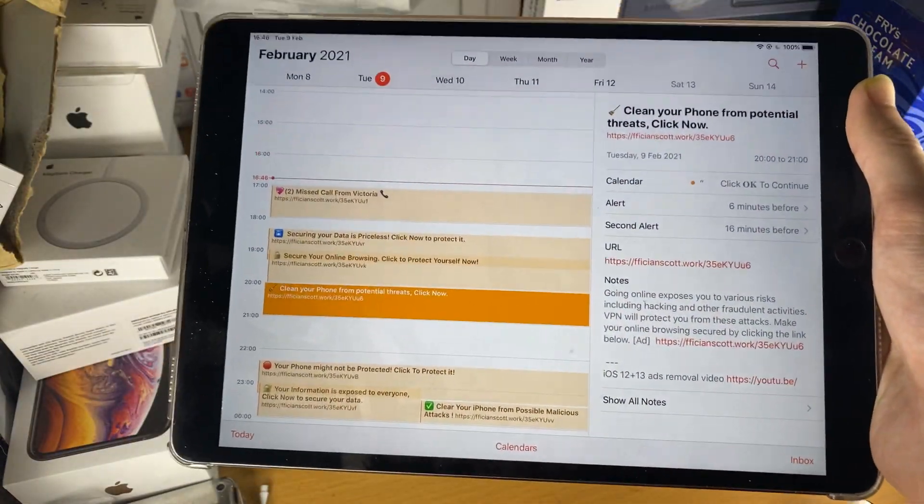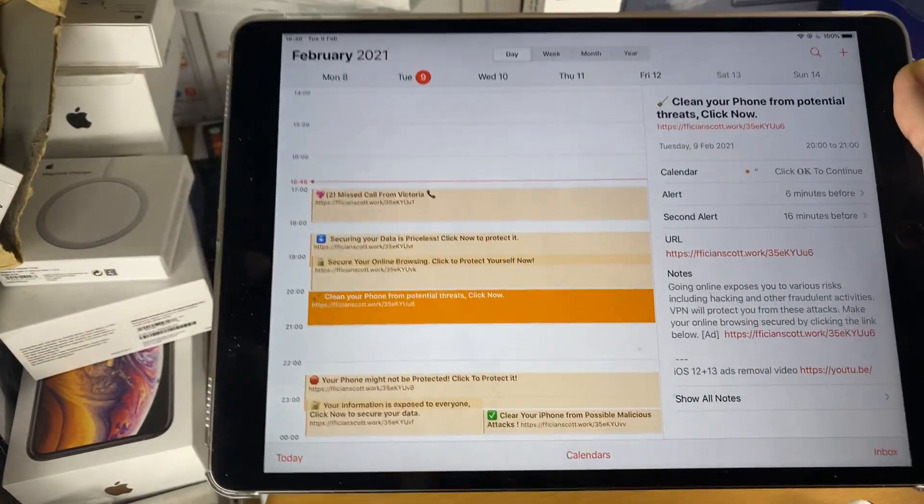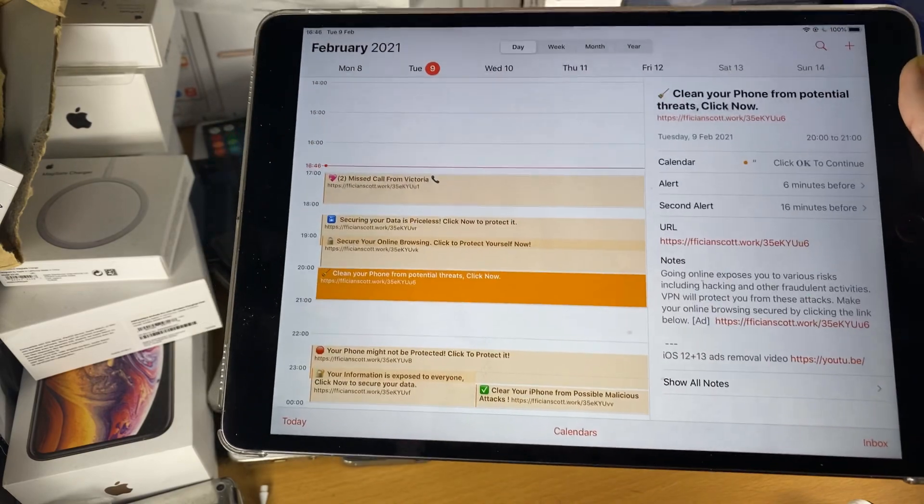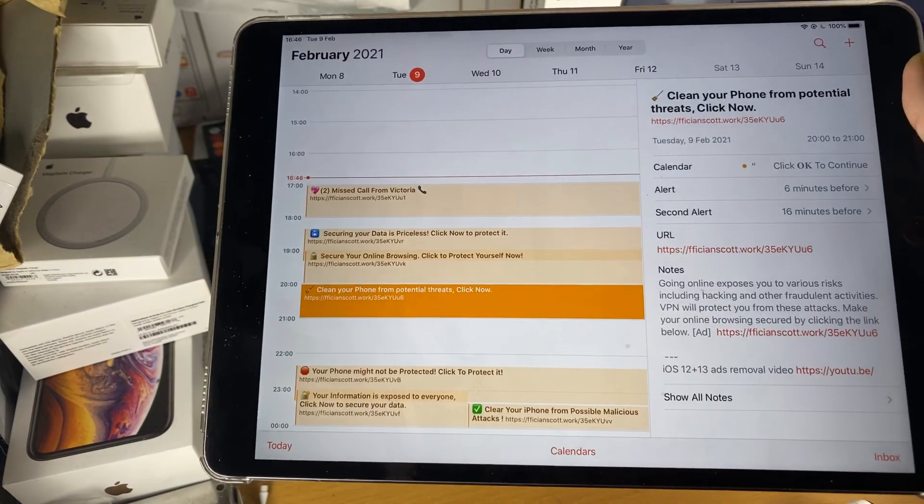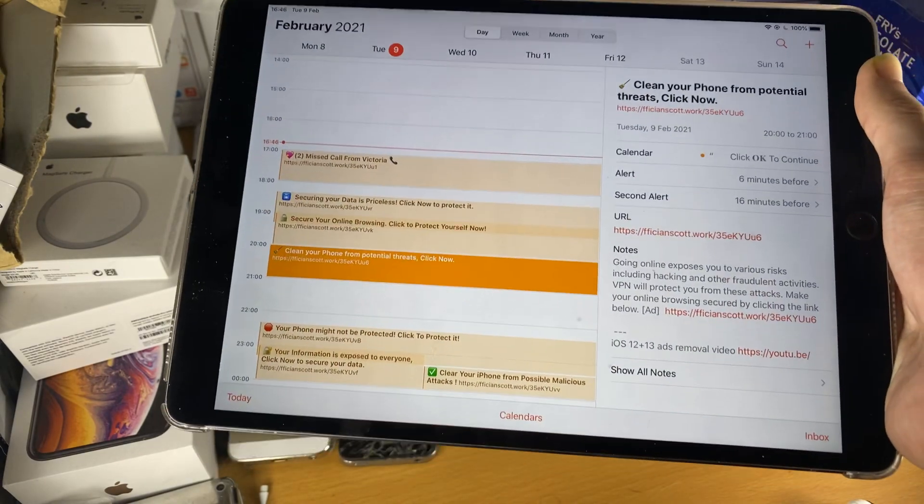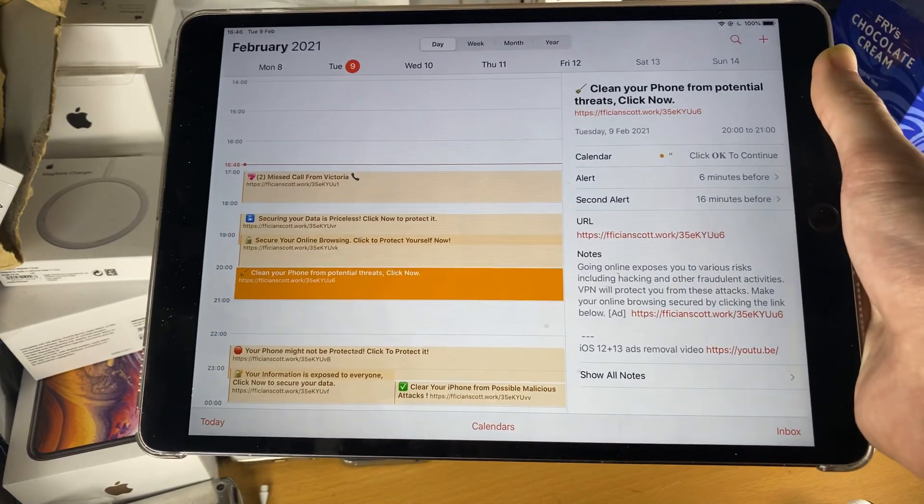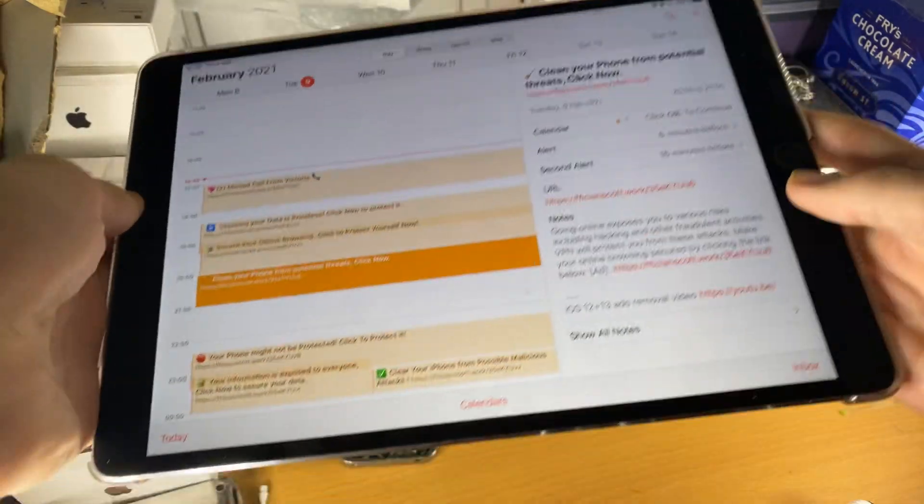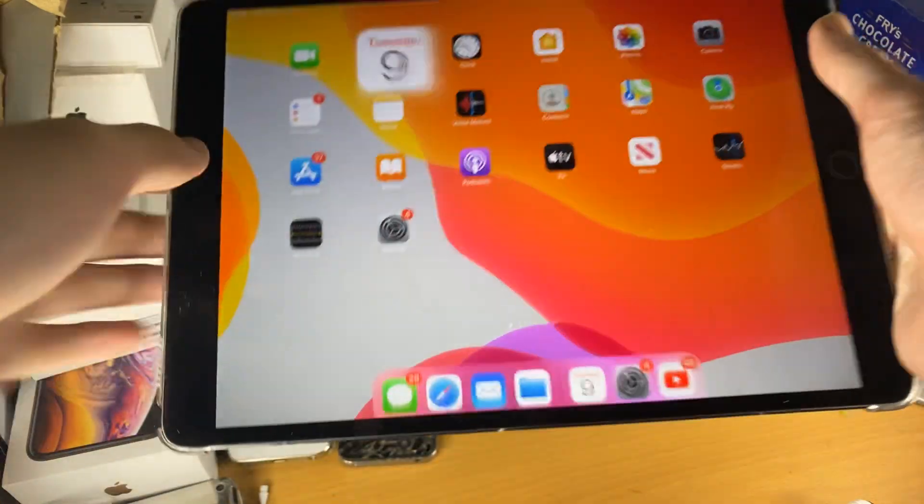And so I would like to show you how to easily remove the calendar virus. I've seen these other tutorials - they waffle for like 5 minutes. We don't need to make this 5 minutes, we can probably do it in like 10 seconds.